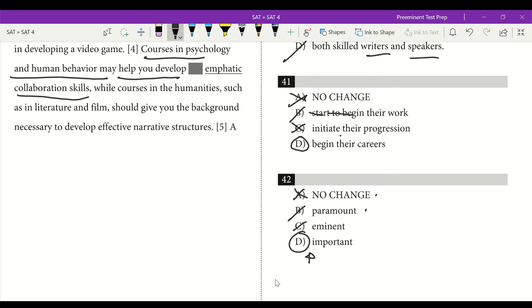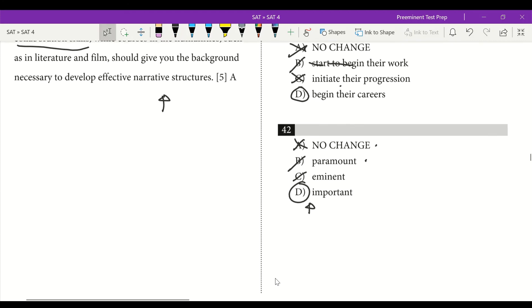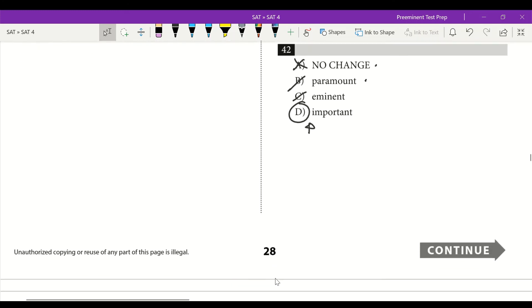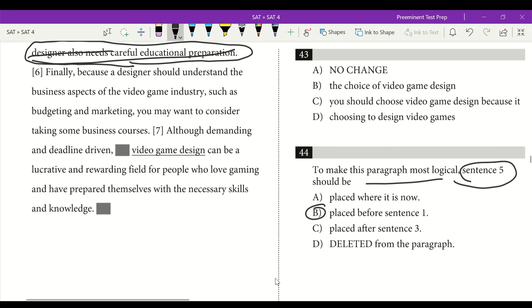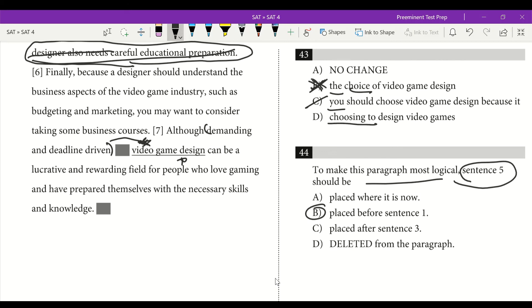Courses in the humanities, such as in literature and film, should give you the background necessary to develop effective narrative structures. Finally, because a designer should understand the business aspects of the video game industry, such as budgeting and marketing, you may want to consider taking some business courses. 'Although demanding and deadline driven, video game design' — the modifier 'demanding and deadline driven' should directly modify 'video game design,' not 'you,' 'choosing,' or 'the choice.' We want it to directly modify video game design. Answer is A.